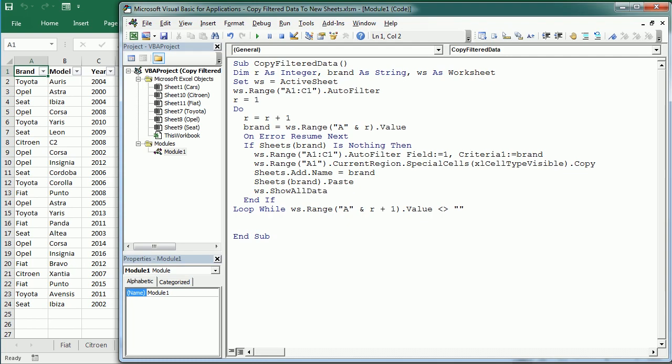That's how we copy filter data to new sheets in Excel using VBA macros. Thanks for watching.